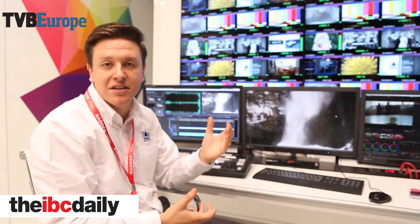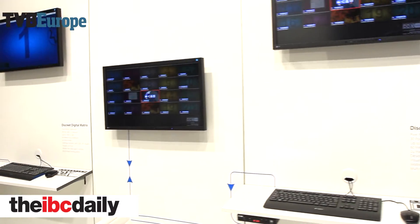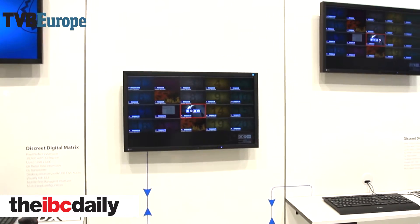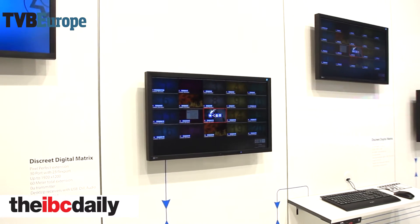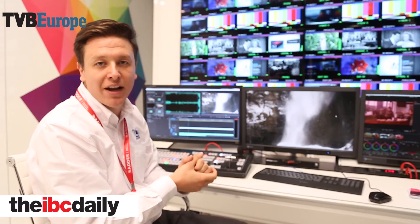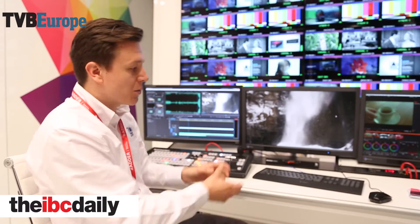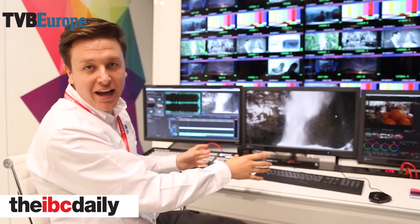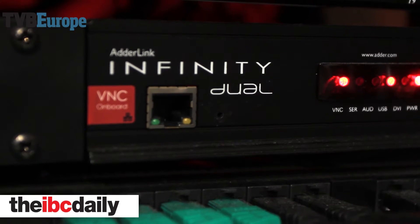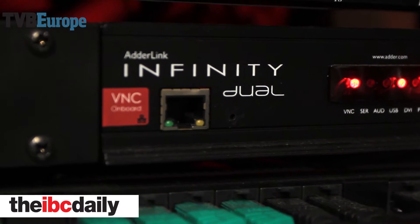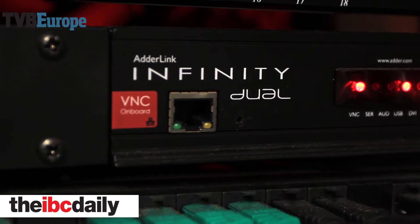We're extending the DVI signal — dual-head and dual-link — across a standard HP gigabit network to our receivers, which are mounted here in the desk. Those receivers are then connected here to our ISO monitors.